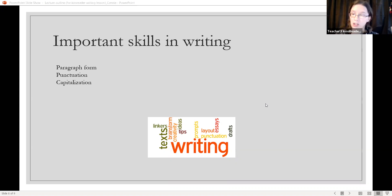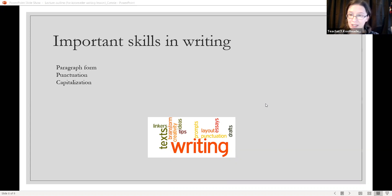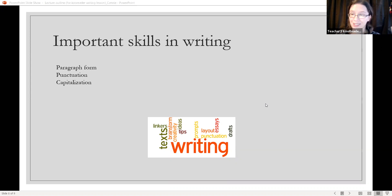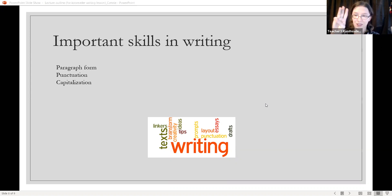Two, punctuation. Punctuation includes periods, question marks, exclamation points, commas, and apostrophes. Please be sure to include these — they help make the writing more clear.